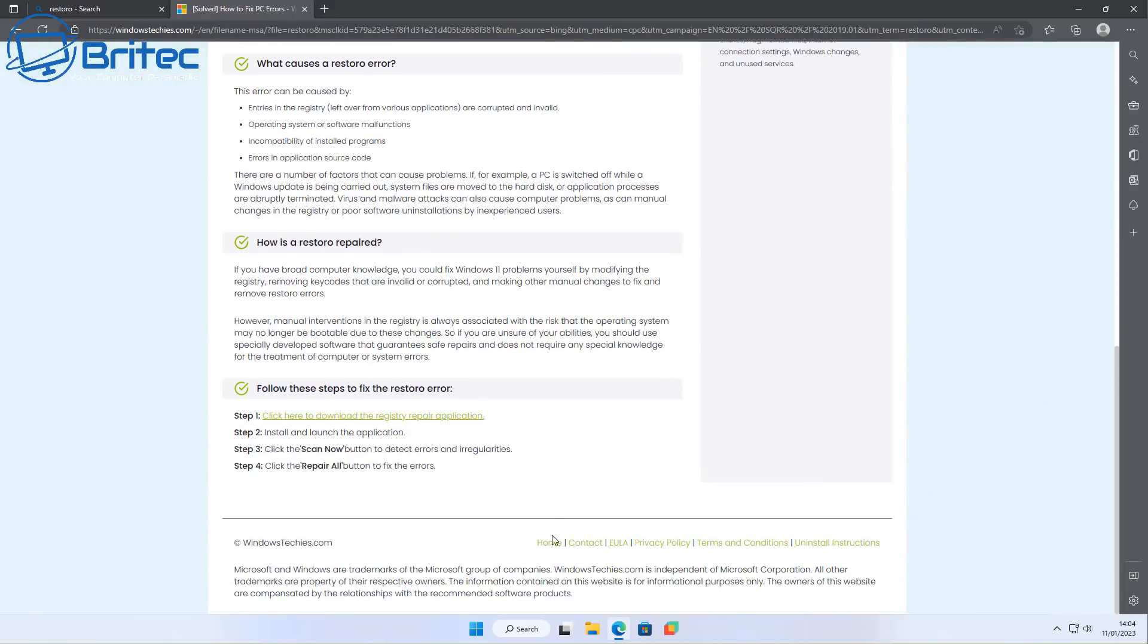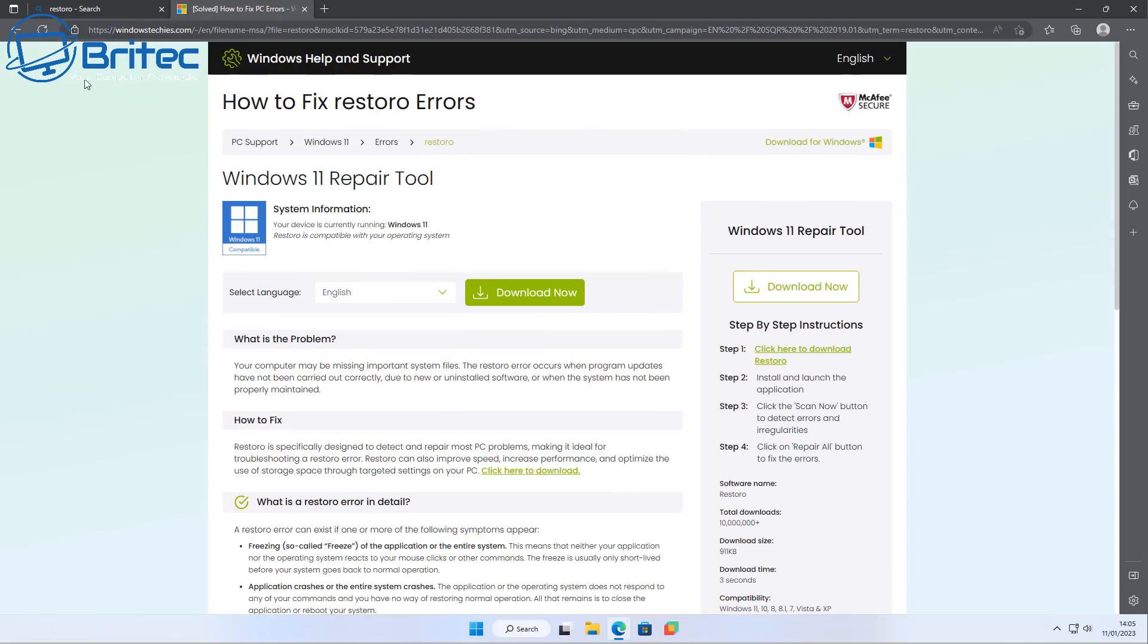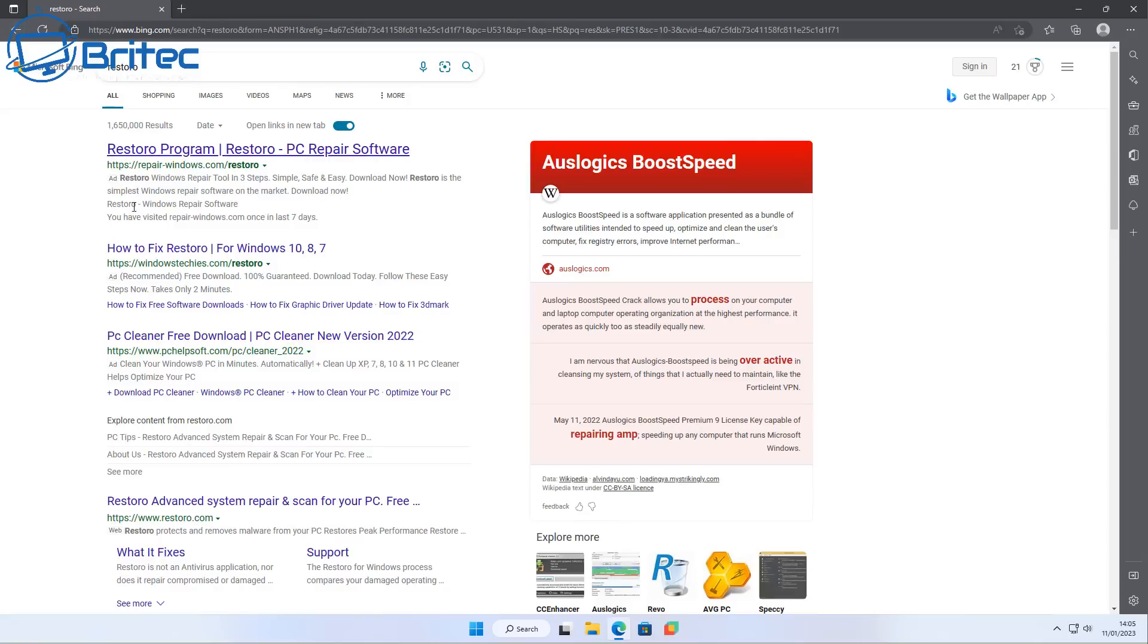You might see McAfee Security saying it's a really great site and also partnered with Microsoft and a bunch of other sites like this, packed with keywords which are trying to gain visibility on the internet. And this is what they do.